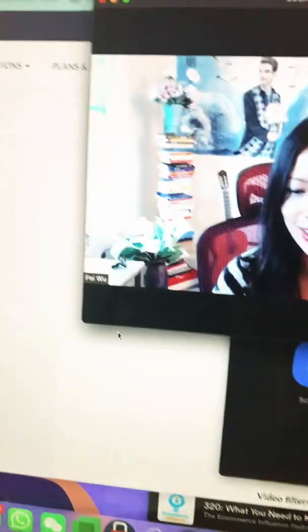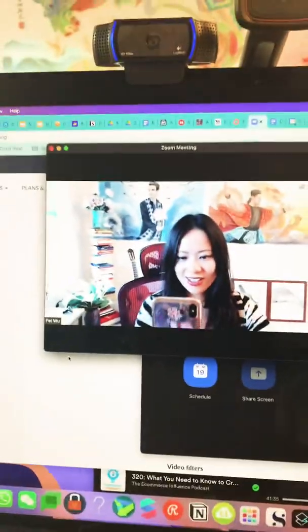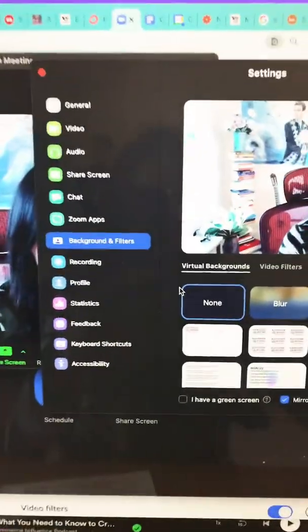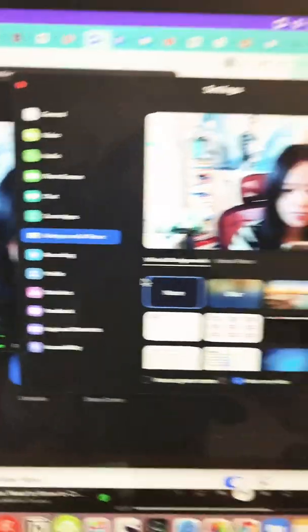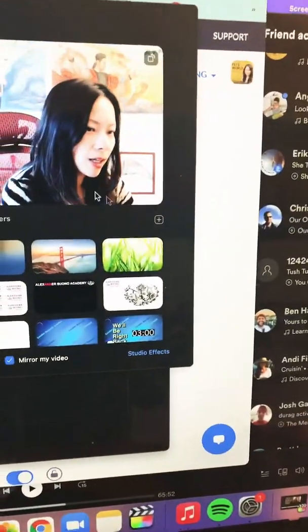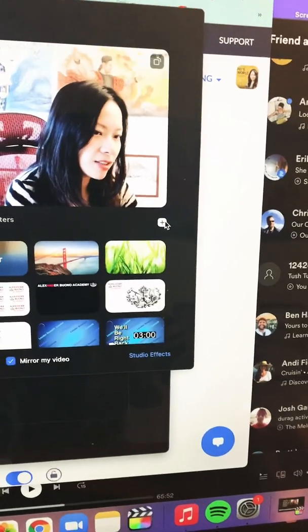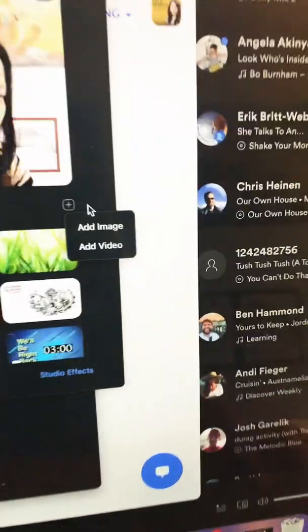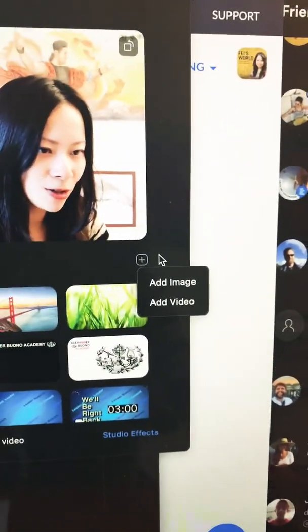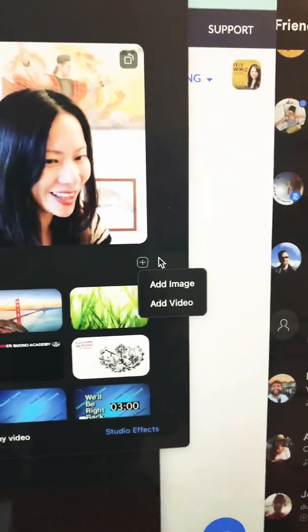Now go back to Zoom — just like this, I'm back into Zoom — and all of a sudden you see these options pop right back up again: add image or video. Good luck!